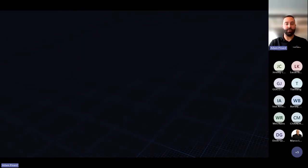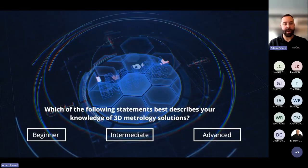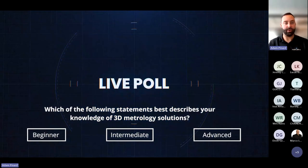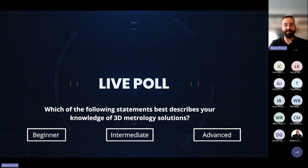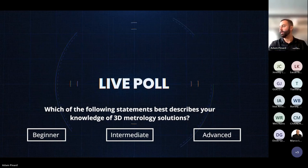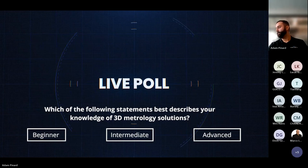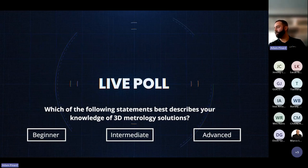If you want, just answer this question either with a pop-up on your application or in the poll section of Teams: which of the following statements best describes your knowledge of 3D metrology solutions? Answers are starting to come in.